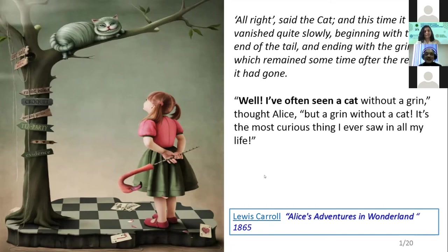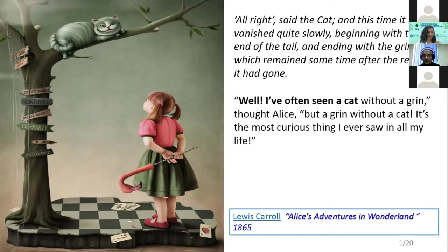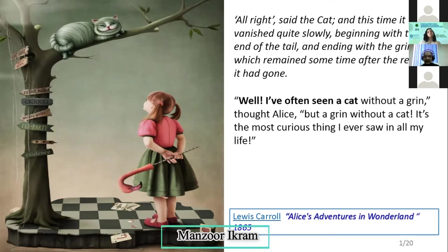Said the cat, and this time it vanished quite slowly, beginning with the end of the tail and ending with the grin, which remained some time. Alice says the cat vanishes from the tail and ends with the head. Alice says surprisingly: 'I have often seen a cat with a grin. I have seen a cat without the grin, but a grin without the cat — it is the first time I have seen the grin without the cat.' So the cat and the grin are two different observables.